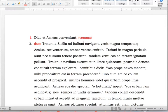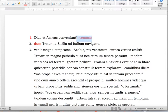'Dum Troiani Sicilia ad Italiam navigant' — while the Trojans sail from Sicily to Italy. And here I see another comma, so I'm going to divide it there. See how much easier this is to do on a computer, if you're at a computer of course.